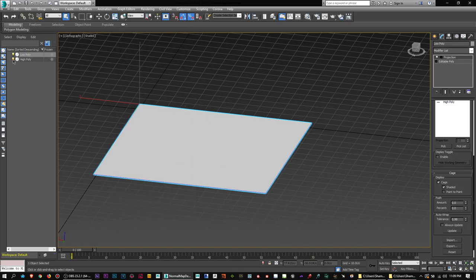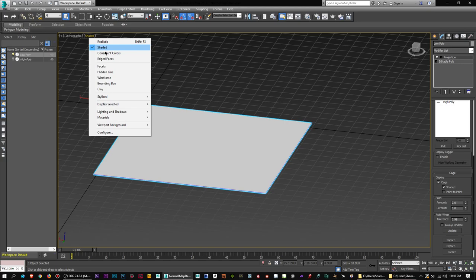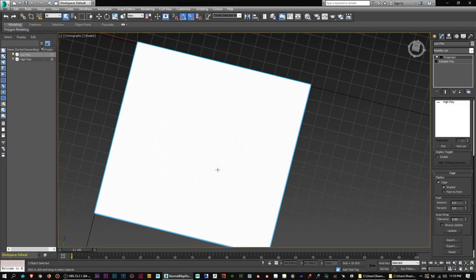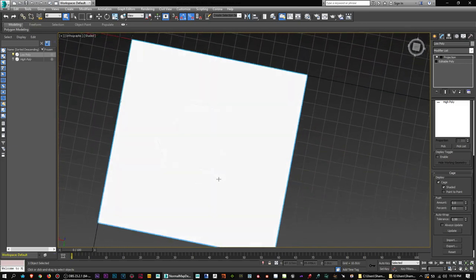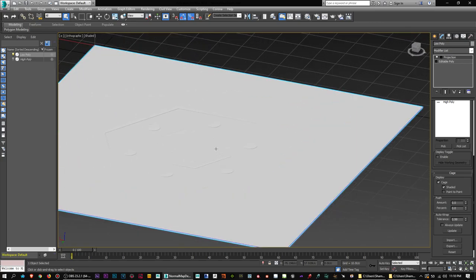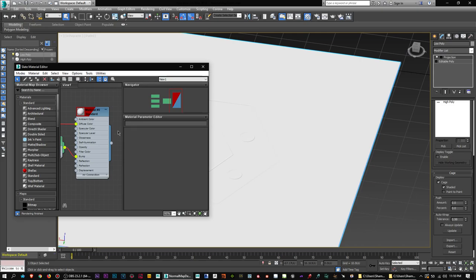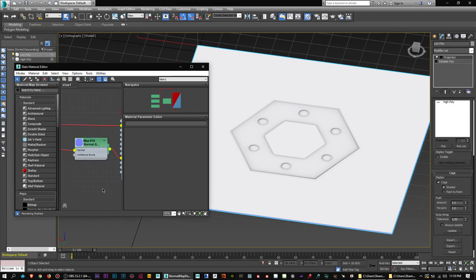Go back into 3ds Max and close the render windows. You're probably wondering why the normal map isn't showing up in the viewport. Go to the realistic shaded edge faces part of your viewport, go down to Materials, and make sure you pick Realistic Materials with Maps — this will help you view normal maps in 3ds Max. Sometimes 3ds Max 2016 has graphical errors where even if you've done it right, it's not popping up correctly. In that case, save your project and reopen it.